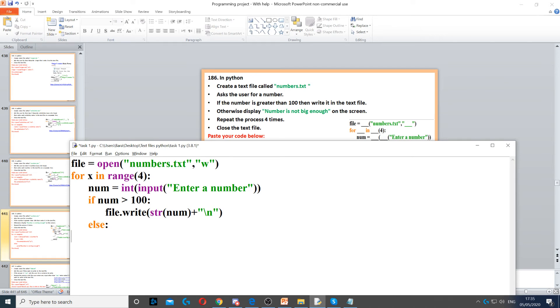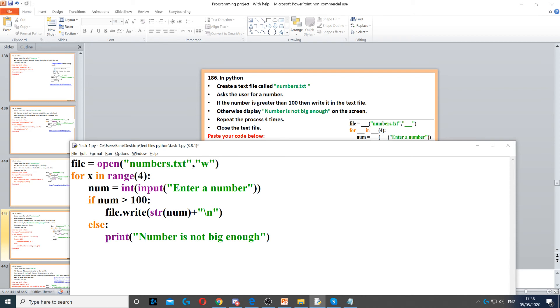Now if it's not greater than 100, then we need to display number is not big enough. So to do that we use else and then we just print number is not big enough.